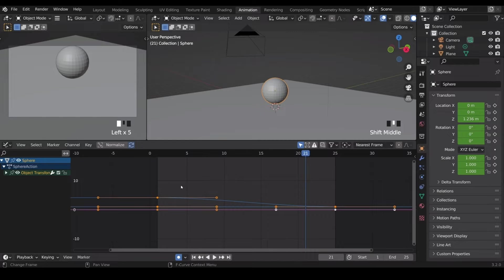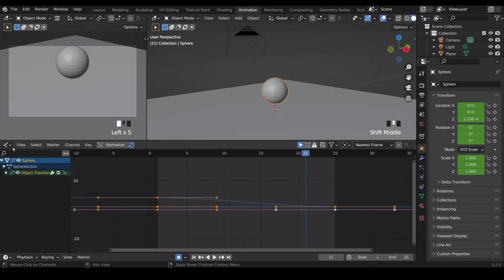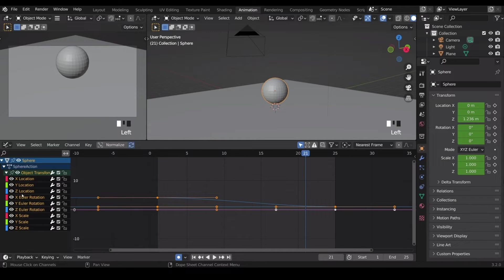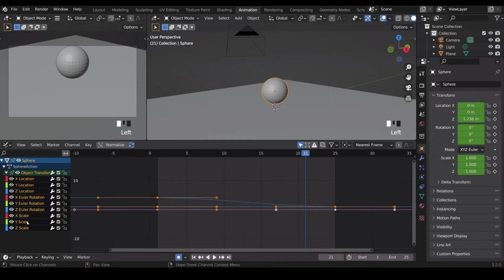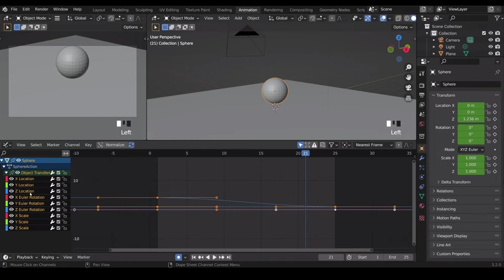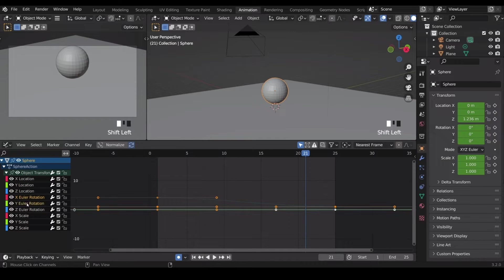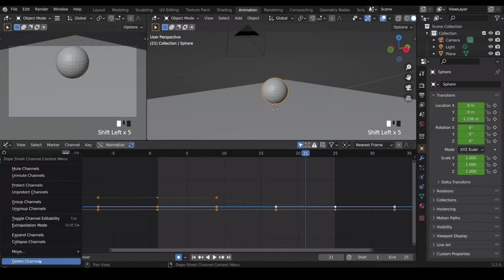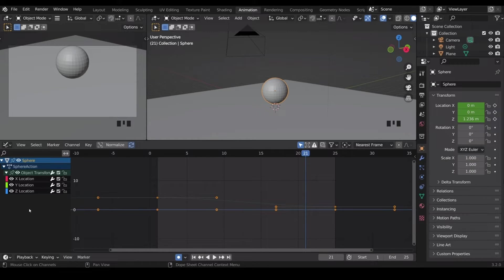Now the graph editor shares some similarities to the dope sheet. And we've got the object transform here or the channels. Now it gives them a particular color. We are actually only moving in the Z location, so I can select this one and shift select all the way down to the scale, right click and delete channels that will make it a little bit easier to understand.